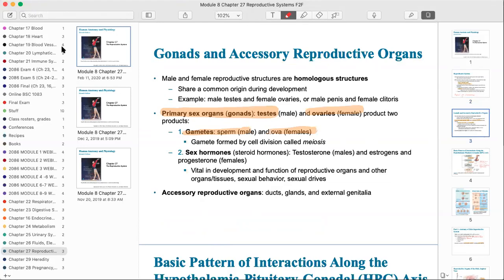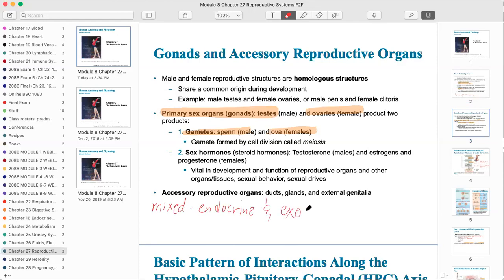The gonads are the testes and ovaries and they produce gametes. In addition, you learned during the endocrine system about mixed organs — organs with both endocrine and exocrine functions. The testes and ovaries are examples. The endocrine function for the male is testosterone production; for the female it's estrogens and progesterone. The exocrine function is production of the gamete — sperm or ova.